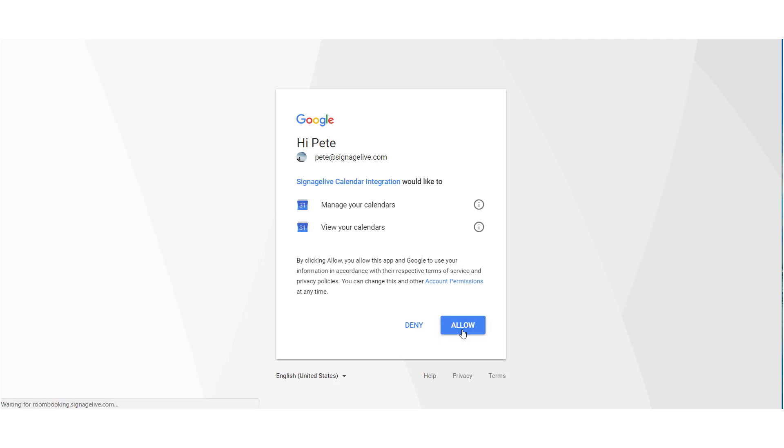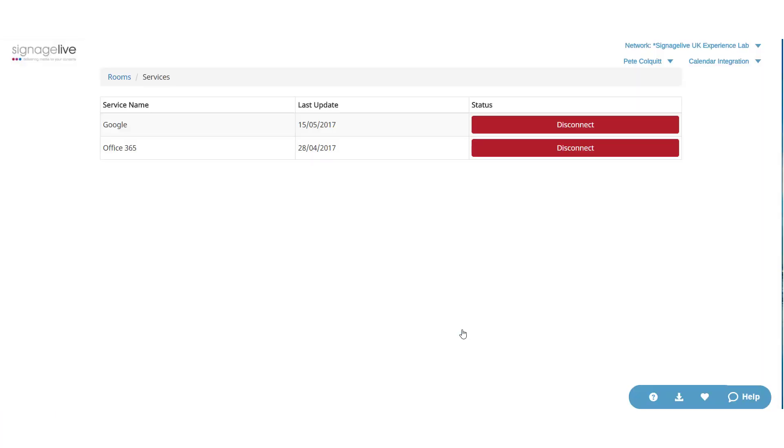You'll then see a login or authorization page if you're already logged in to your account, and you can then accept and authorize access to the account information.